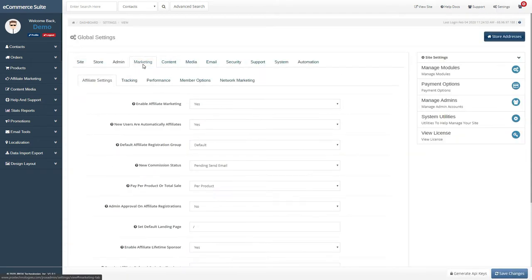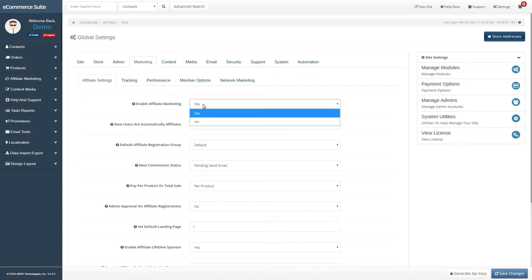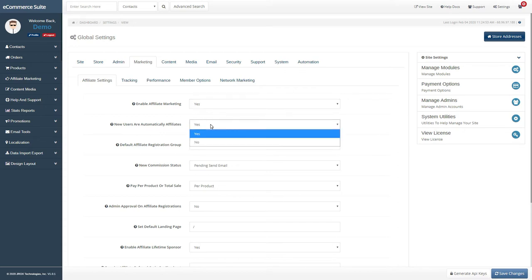On the Marketing tab, you'll see the options to configure for Affiliate Settings. Enable or disable affiliate marketing. If you want all of your new user registrations to automatically be activated as affiliates, set this option to Yes.